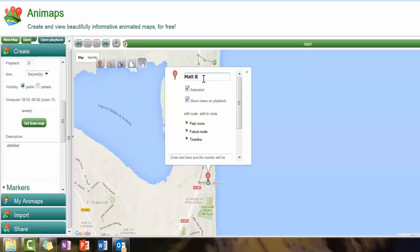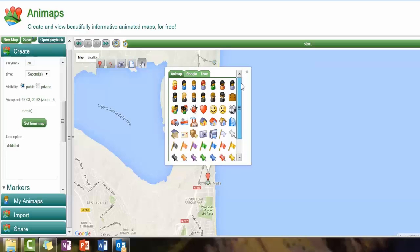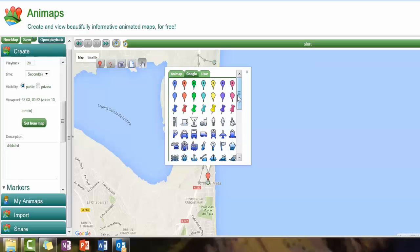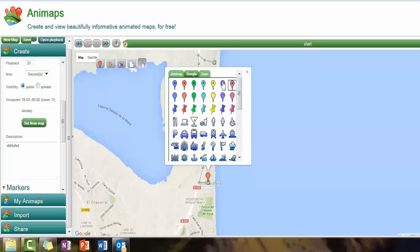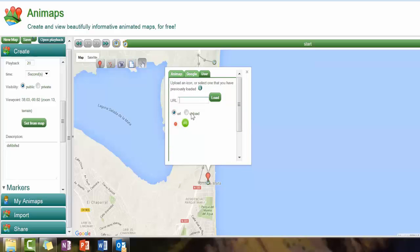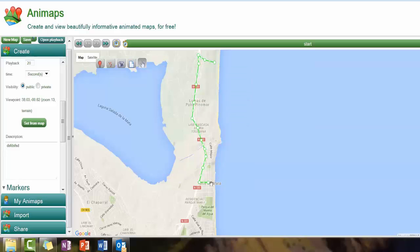Now the marker looks a bit bland, so we can change the marker name — call it 'Matt's bike', save that. We don't like the default marker icon, so what do we want instead? None of those suit me. There's plenty on Google. You can upload your own image — I'll save a bit of time but you can upload a file yourself. If you've got a picture of your car, for example. There's one I did — a little green bike — so it's now changed to a little green bike.